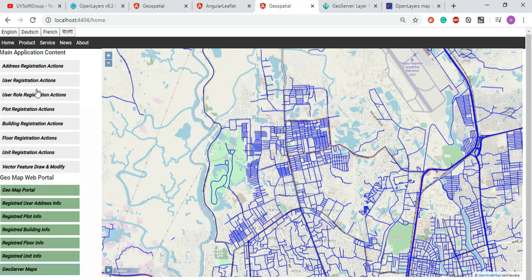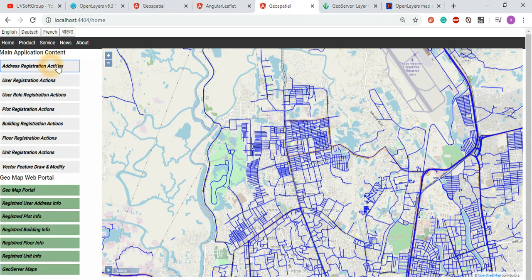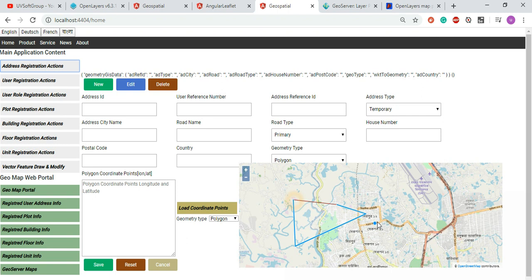The original functionalities come from screencast number 35, where I published all the GEO functionality based on Leaflet and OpenLayers.